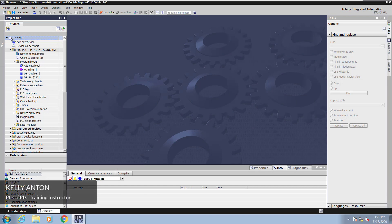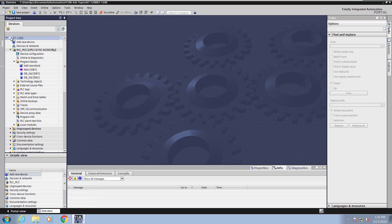Hello, my name is Kelly Antone, PLC training instructor with PCC. In this lesson I am going to cover signal and edge detection along with set and reset.